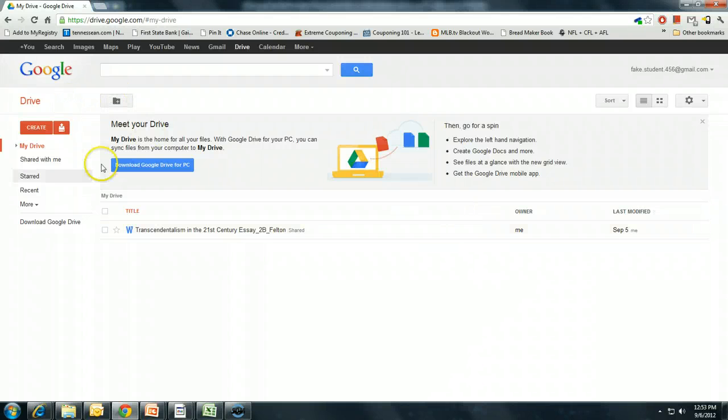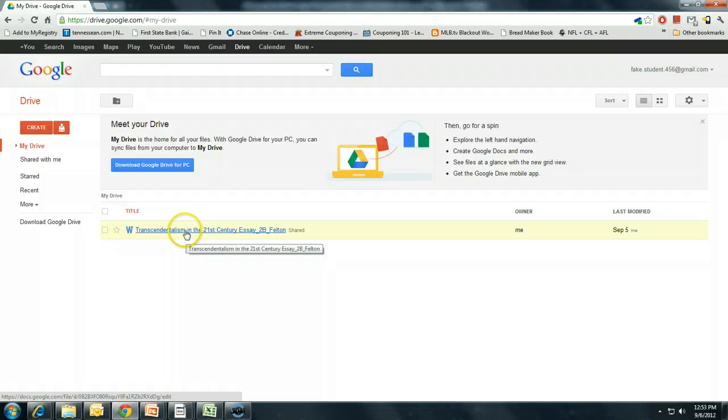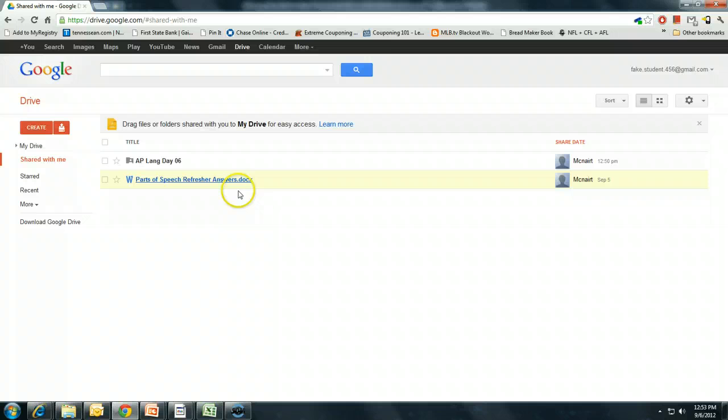So here is my student's Google Drive. It has all of the documents that my student has created. So far there's only one document that my student has created. To see more documents, to see the documents that have been shared with me, I need to click on this right here, shared with me.